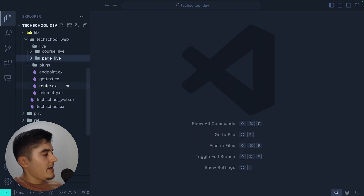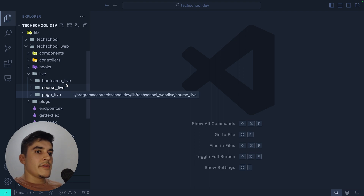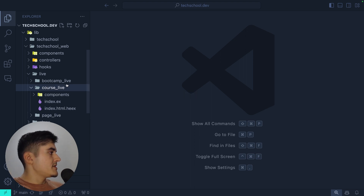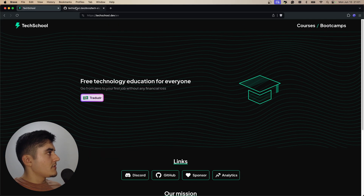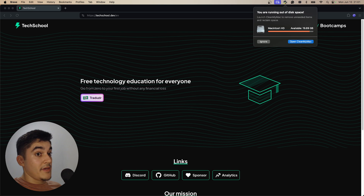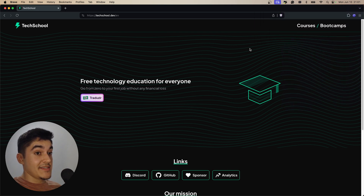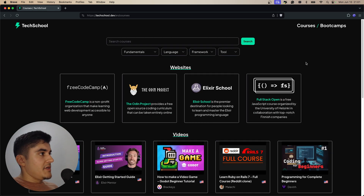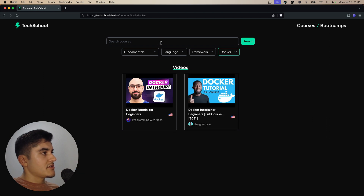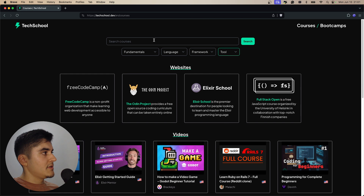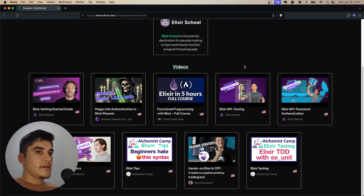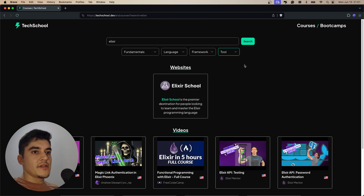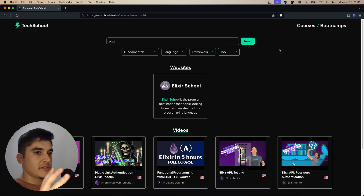Now let's look at the courses page, which is more interesting. It has a bunch of filters and a search input — I can type 'elixir' and find a bunch of courses. I'm using LiveView here, and this is where I want to show you how similar this looks to React.